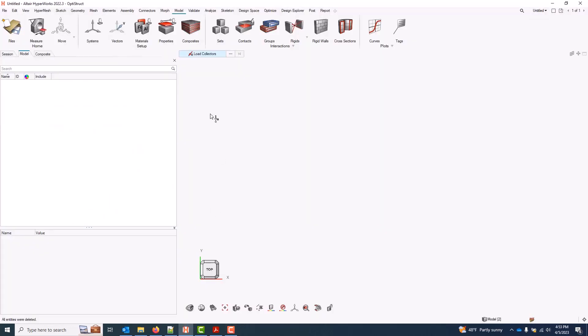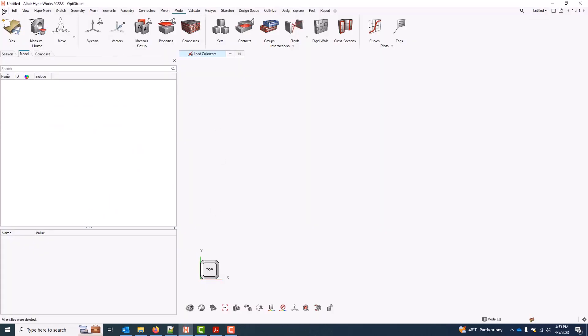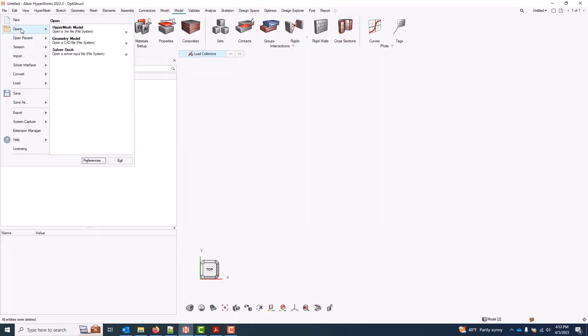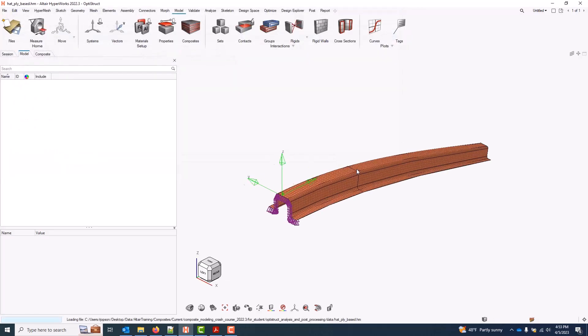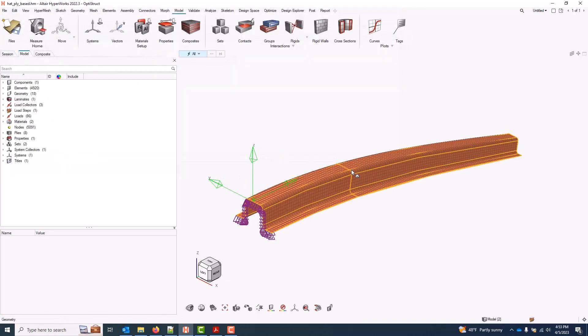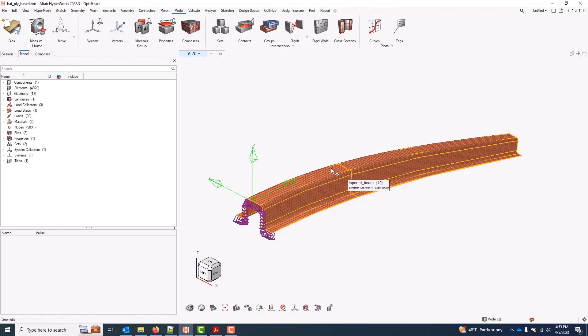Coming into HyperMesh, I will begin with a file open model and use this hatplybase. This is the same model we built during the introduction series. And I'll go ahead and start back up with it now.